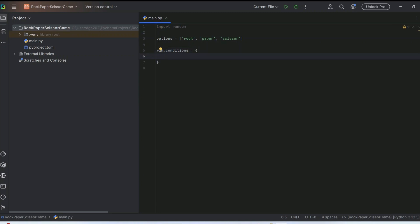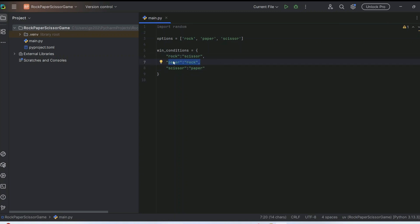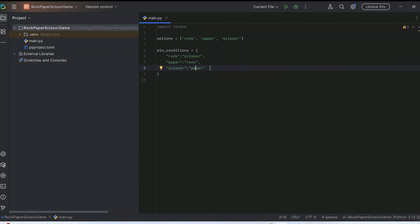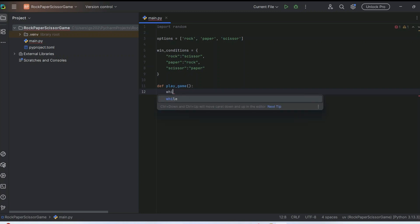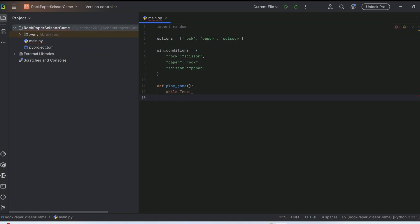In the win conditions dictionary, define the winning matchups: rock beats scissor, paper beats rock, and scissor beats paper. Now comes the heart of the program — the `play_game` function. We create an infinite loop that continues until the user types 'q' to quit.